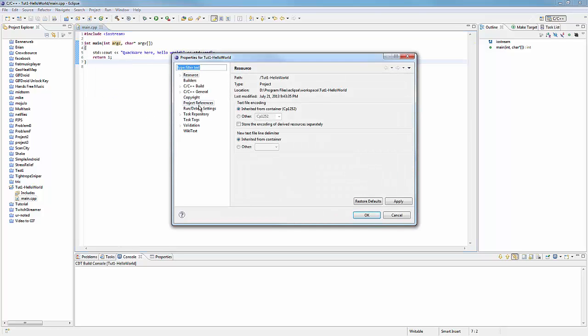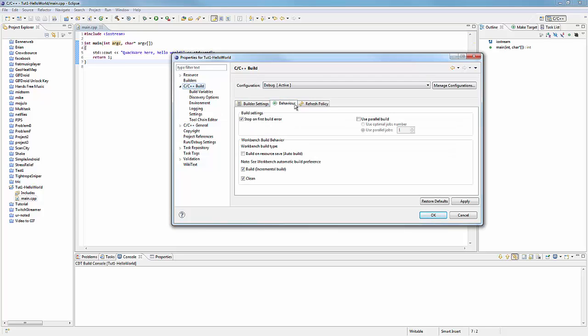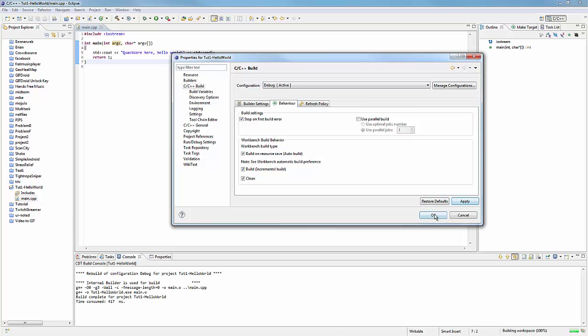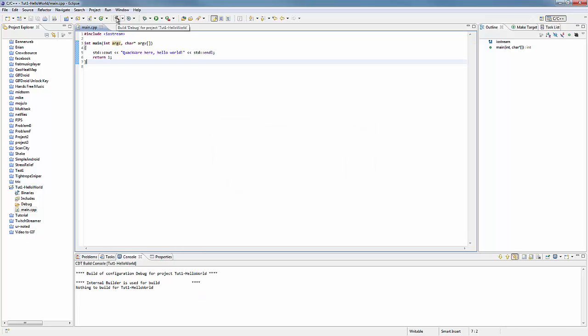You can go to your project properties > C++ Build, and you go to Behavior and then 'Build on resource save.' So this will just attempt to build every single time you save. This can be a good and a bad thing. Like if you have a lot of code, you don't really want to do this. Otherwise, you should do that if you want it to be easy. If you don't want to do this, there's the little hammer thing right here that you can click and that'll build your program for you.